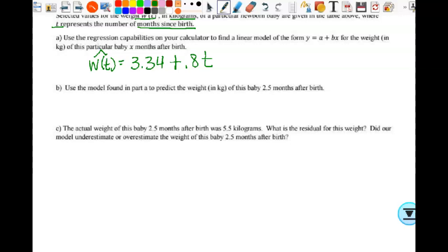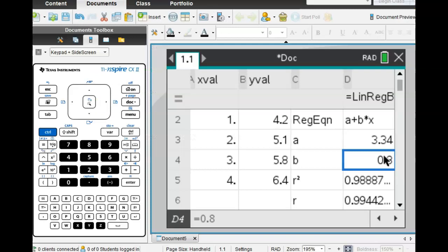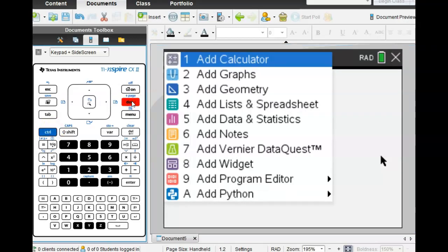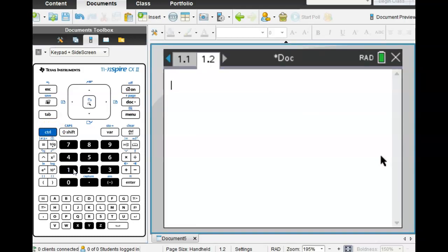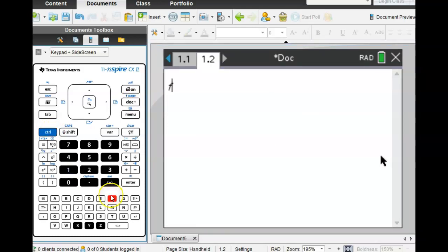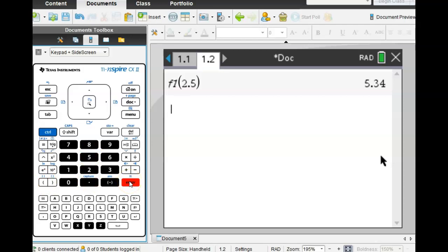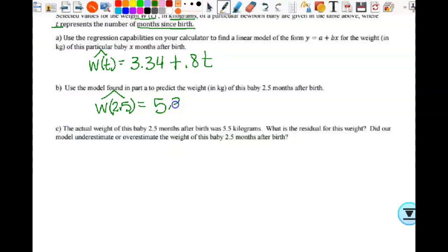Then we use the model from part A to predict the weight of this baby 2.5 months after birth. I want Ŵ(2.5). Where do I get that? On the calculator — I need to add a calculator page, control, add a page, one for calculator. Then I want f1(2.5), and I get another nice, pretty number: 5.34 kilograms.